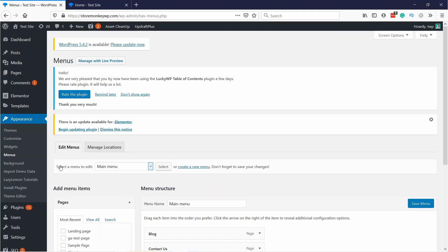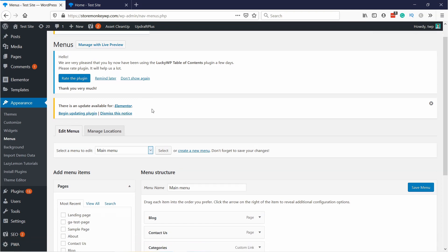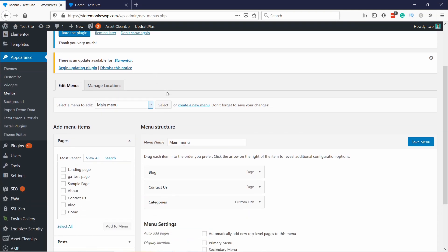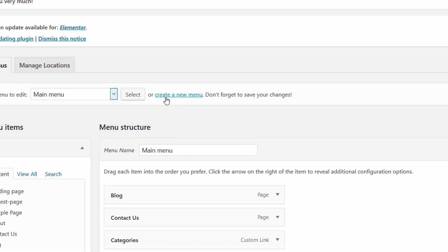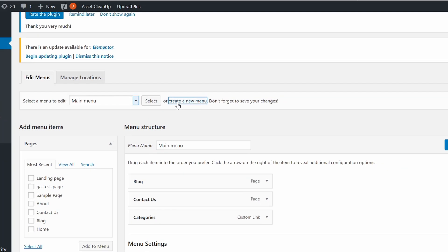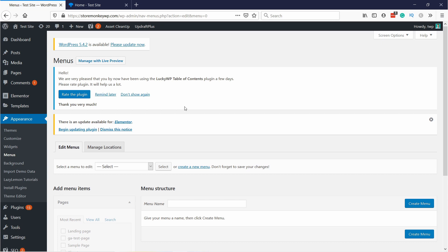First we're just going to create a new menu and you can do it by clicking on this link here — just create a new menu — and then you're going to give the menu a name. It doesn't really matter, just call it something like Main Menu or whatever you want to call it.